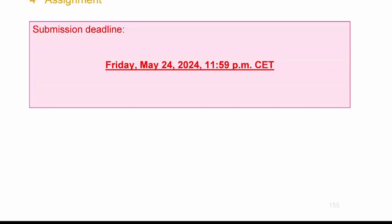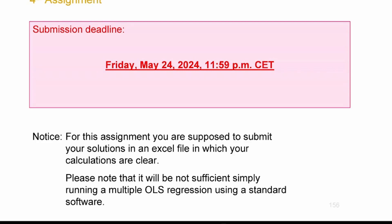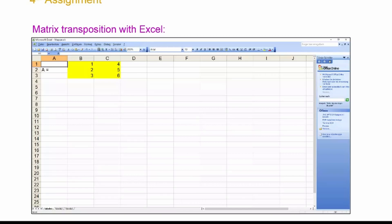The submission deadline is Friday of next week. Submit an Excel file. You can list your solutions so I can see how you are calculating matrix products. Write down what is the design matrix, the sample of residuals, and other results. Make sure I can open it; if I have trouble converting your file I will let you know.